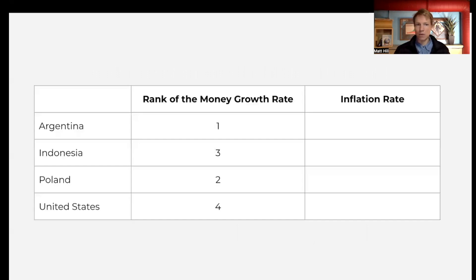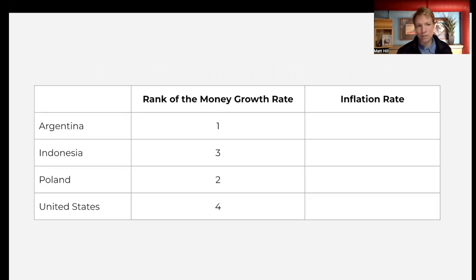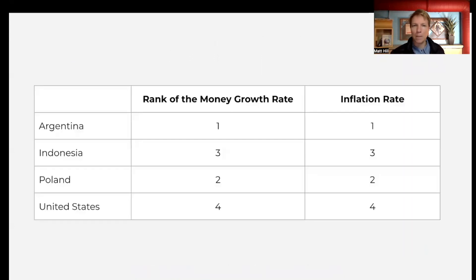We'll ask students what they think. We have four countries ranked by how much they grew their money supply — Argentina at one, Poland at two, Indonesia at three, and the United States at four — but we've mixed up the order so it's not a perfect ranking. Students predict what their inflation rate was. Then we watch the first five minutes of this video, which has lots of nice graphs. The country that grew the money supply the most had the highest inflation; the country that grew it the least had the lowest inflation.